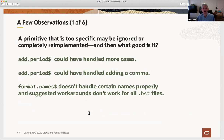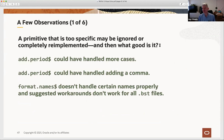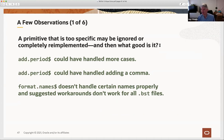I want to conclude with a few observations about what we've learned about the design of this very specific domain-specific language. First of all, it solved pretty completely the problem as they understood it in the early 1980s, and solved it well enough that we've learned to live with it since then.